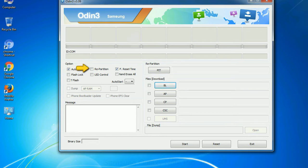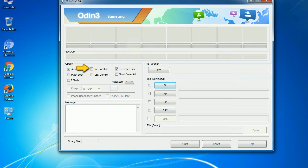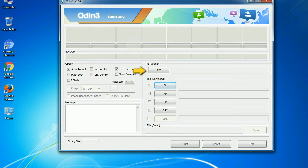Re-partition: So, what does re-partition do in Odin? It repartitions your device file system to the default RFS. F reset time: It resets the flashing timer after the flash process is complete. And here is what different buttons mean and what they are used for. PIT: Partition information table. If you check the re-partition checkbox, you should also specify a PIT file to repartition the file system.